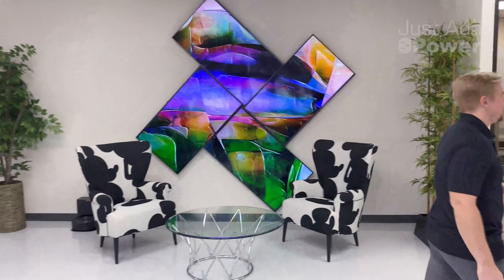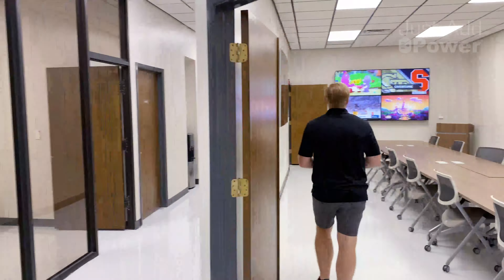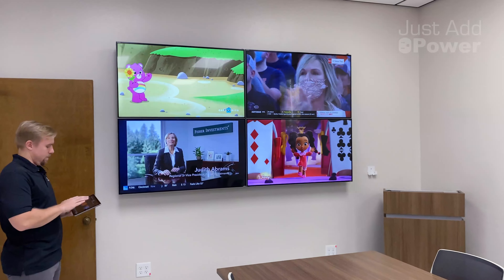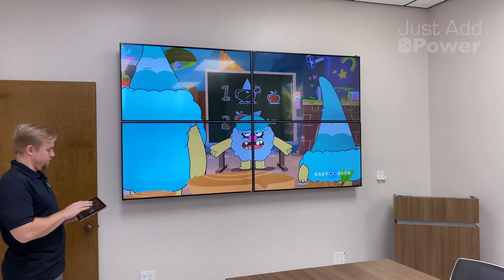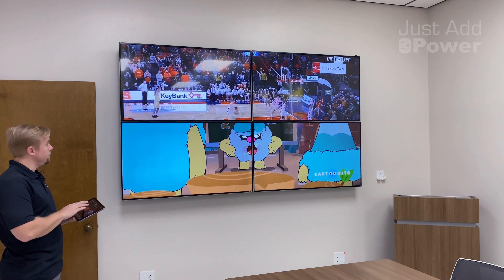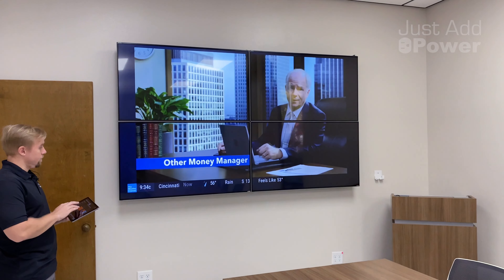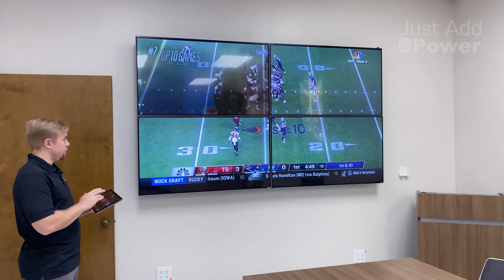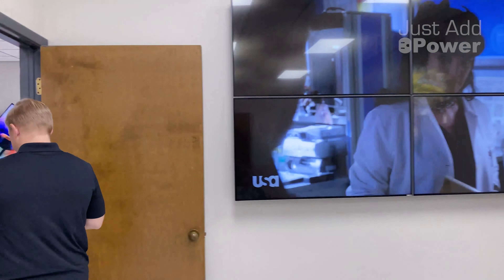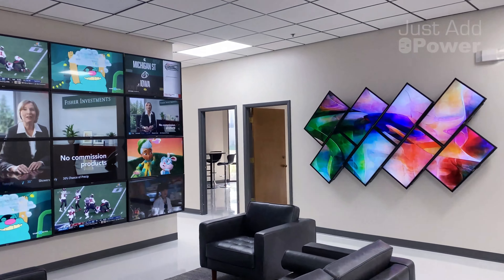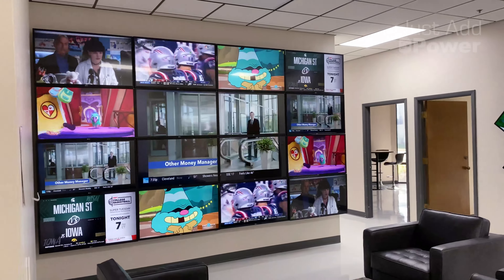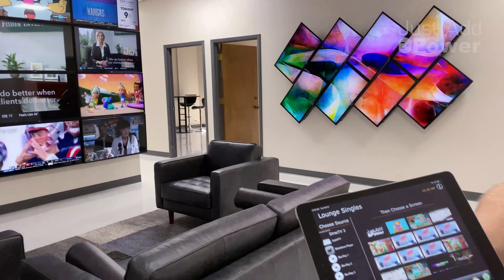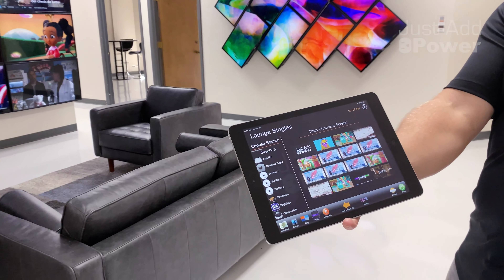But don't believe me, believe your eyes. The 3G Ultra system provides instant seamless switching from one source to the next, and lets you pull a screenshot onto your control interface.